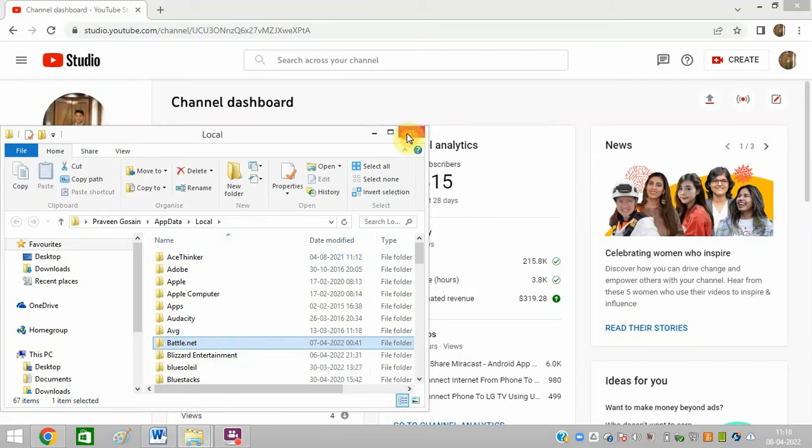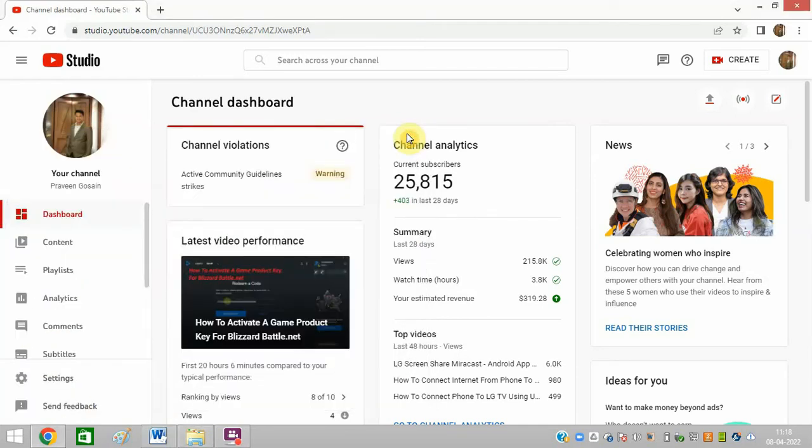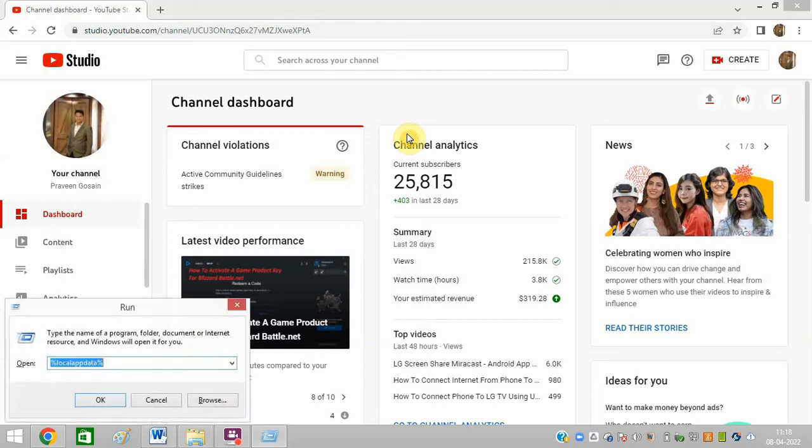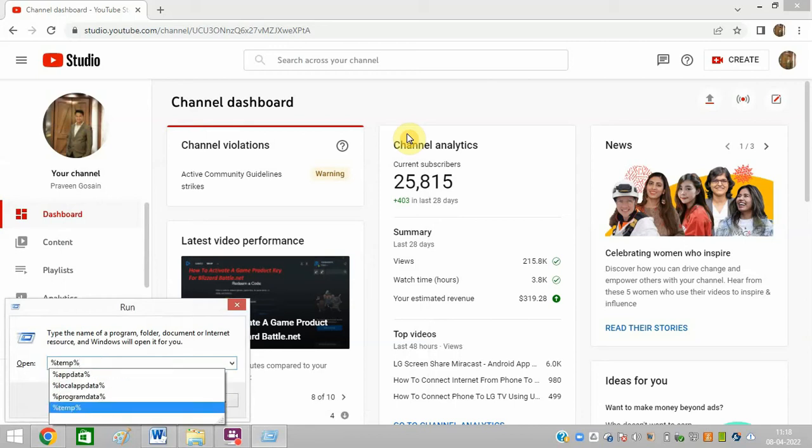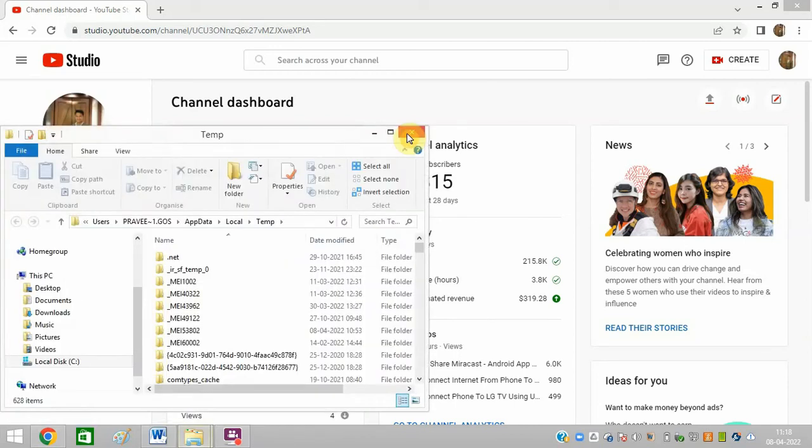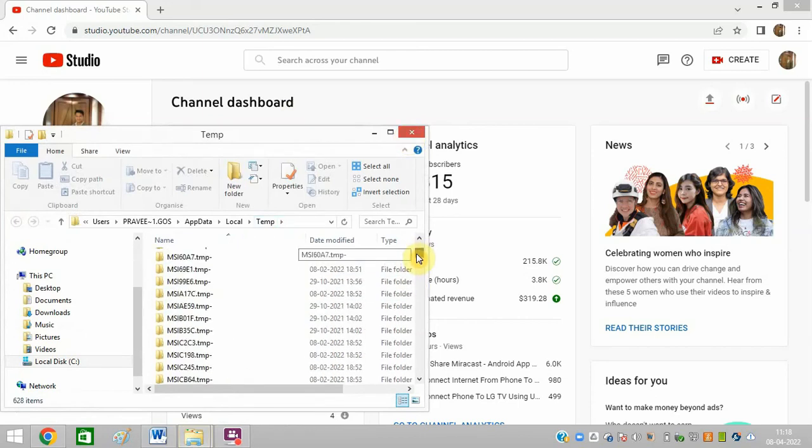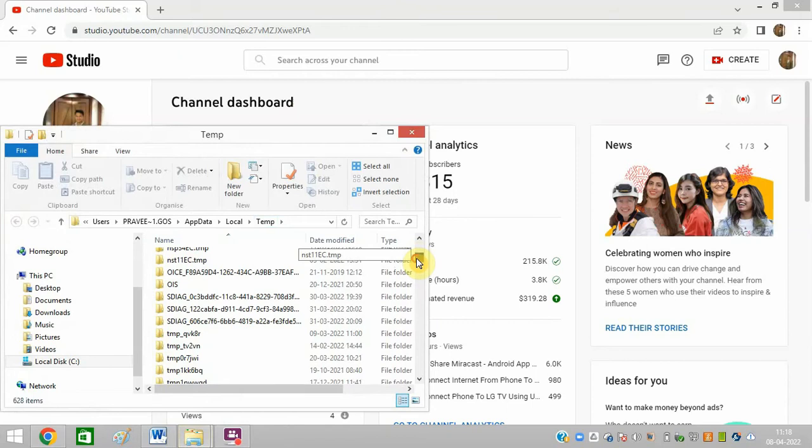After you delete, make sure to delete this folder. After that, you need to again press Windows plus R. Now type in temp, this is the temp folder. And then again if you find that Battle.net folder, then delete it. I have already deleted that.